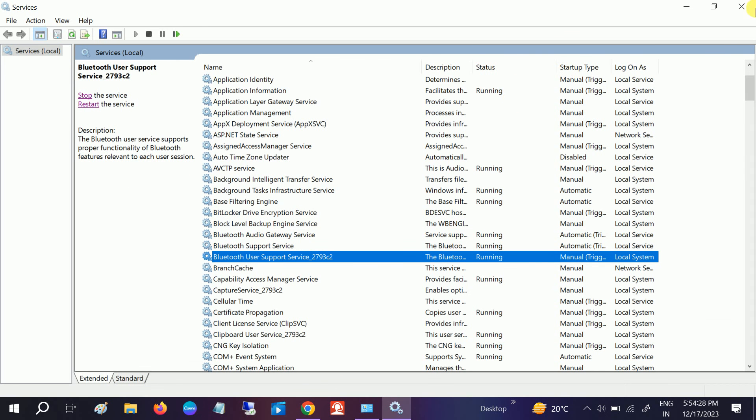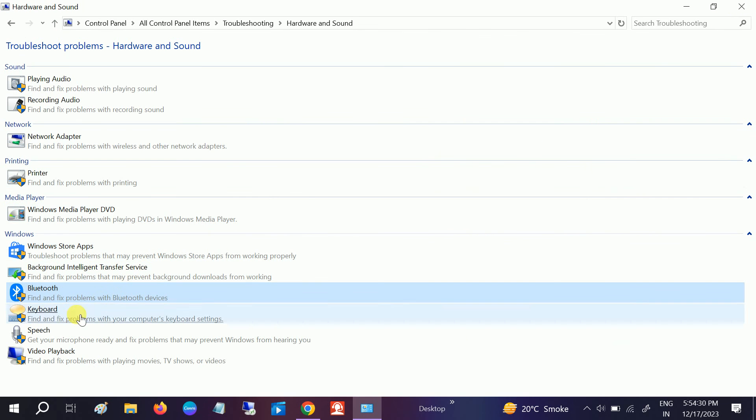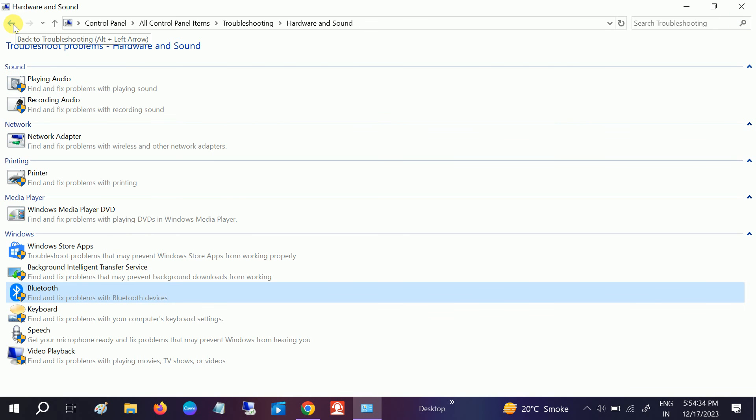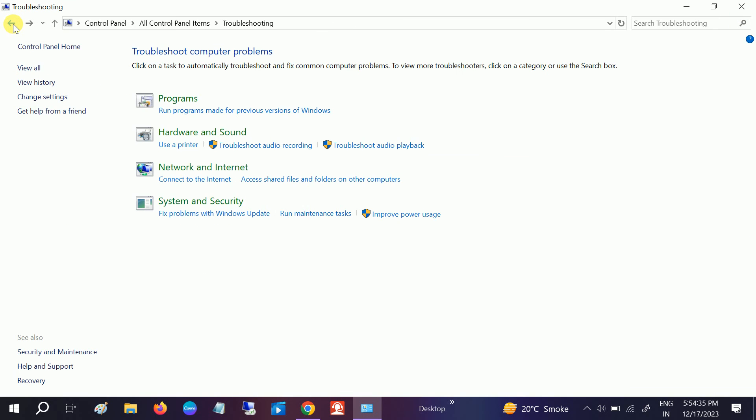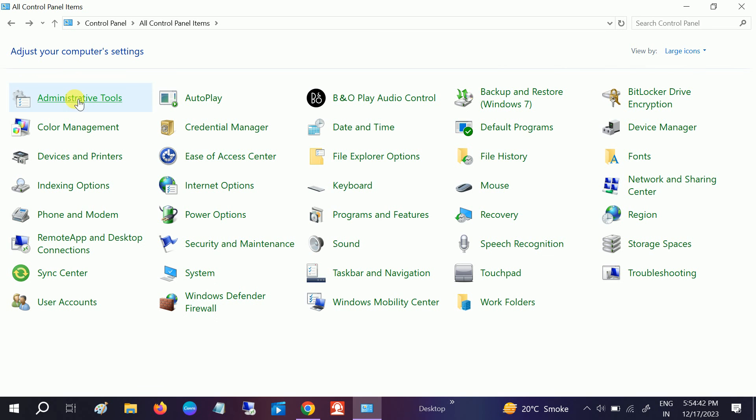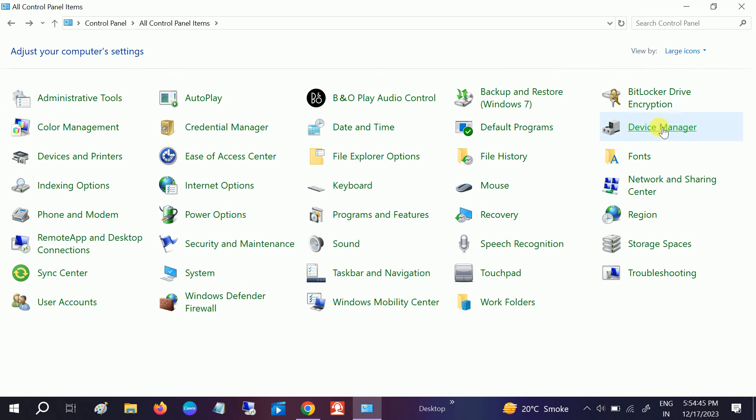If your issue is still not fixed, go back from the Control Panel and go to Device Manager from the search or with this option.